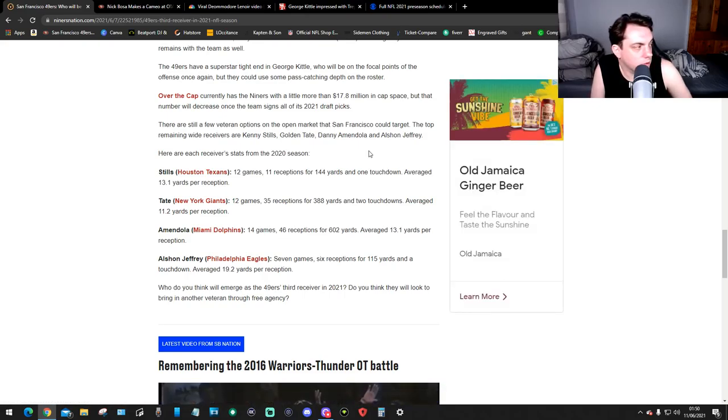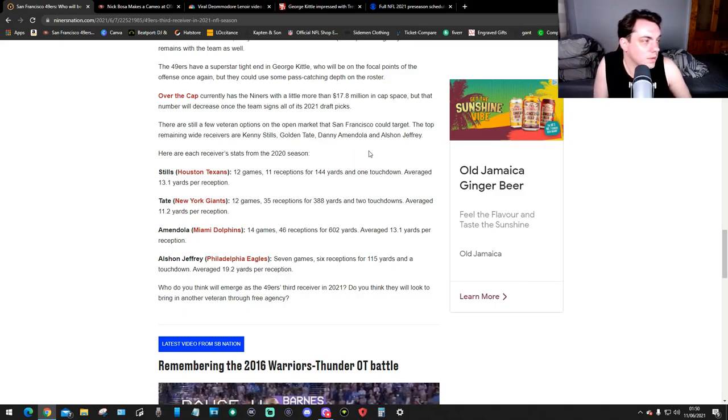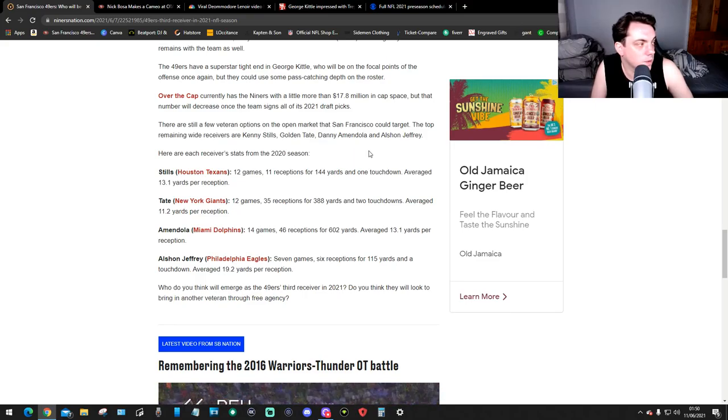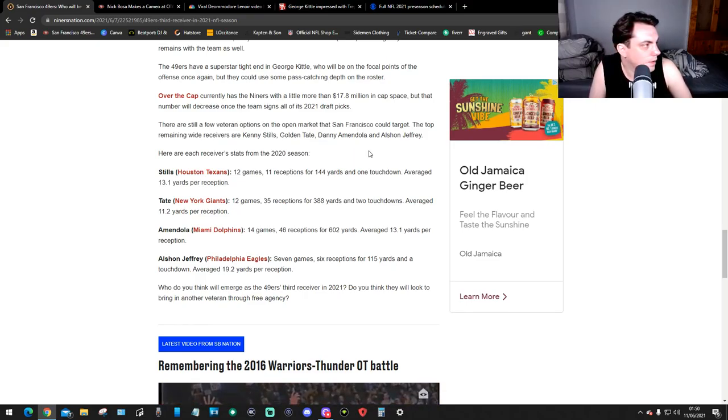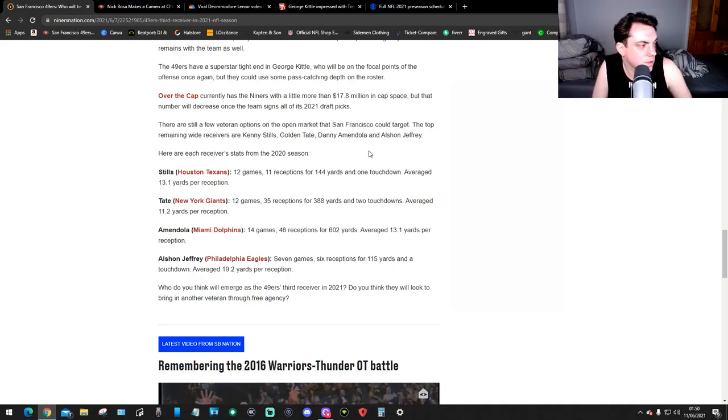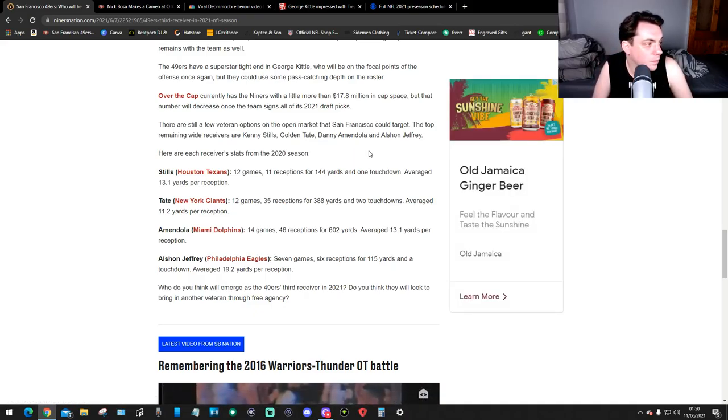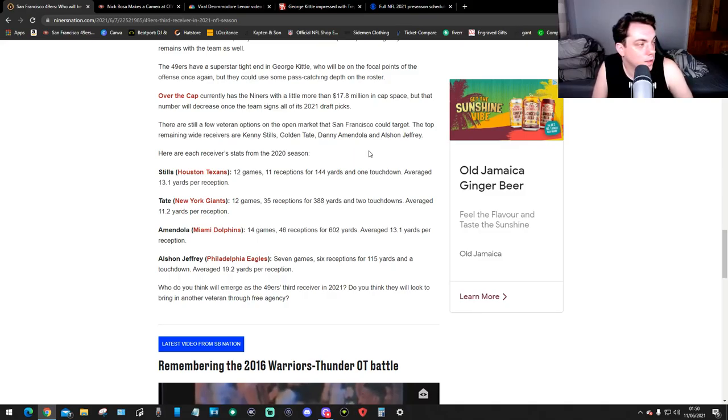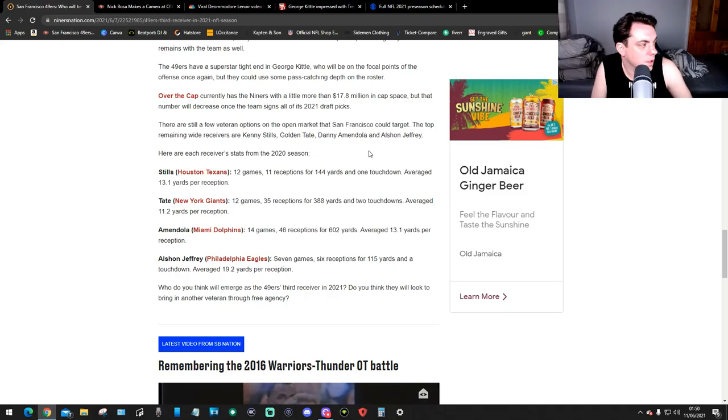Tate, New York Giants: 12 games, 35 receptions for 388 yards and 2 touchdowns, averaging 11.2 yards per reception. Then you've got Danny Amendola, Miami Dolphins: 14 games, 46 receptions for 602 yards, averaging 13.1 yards per reception. Alshon Jeffery, Eagles: 7 games, 6 receptions for 115 yards and a touchdown, averaging 19.2 yards per reception.